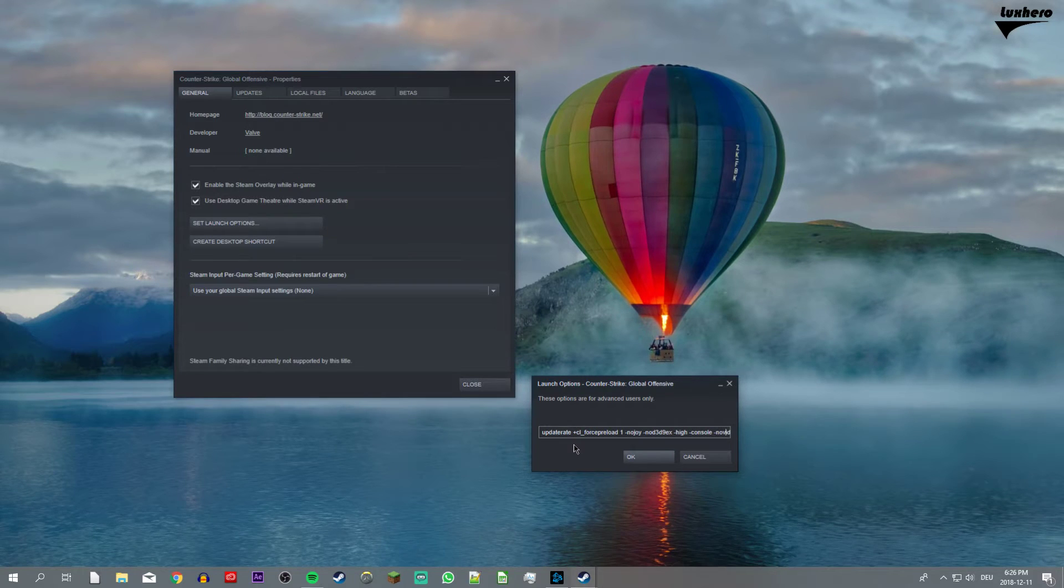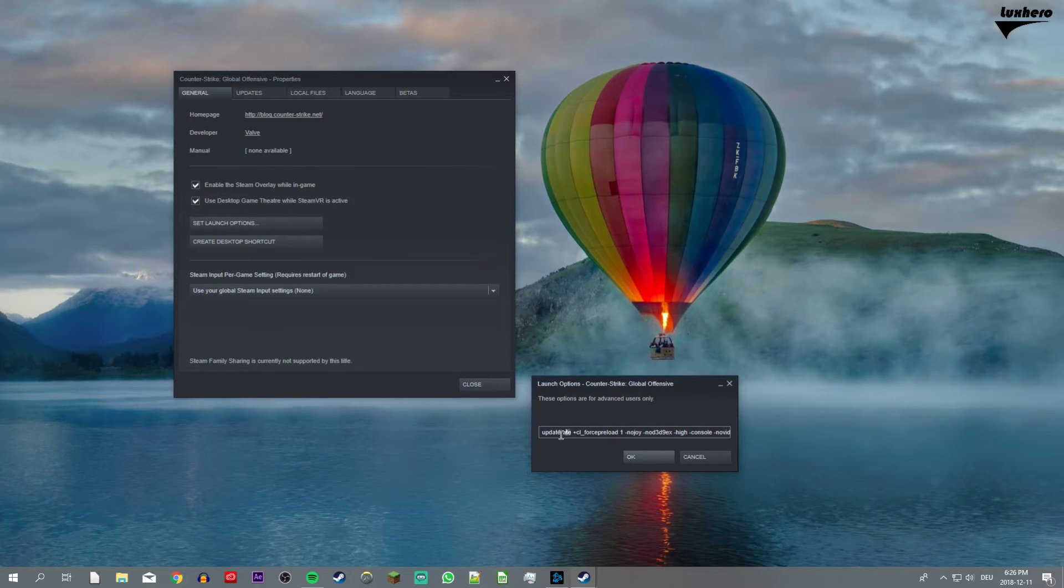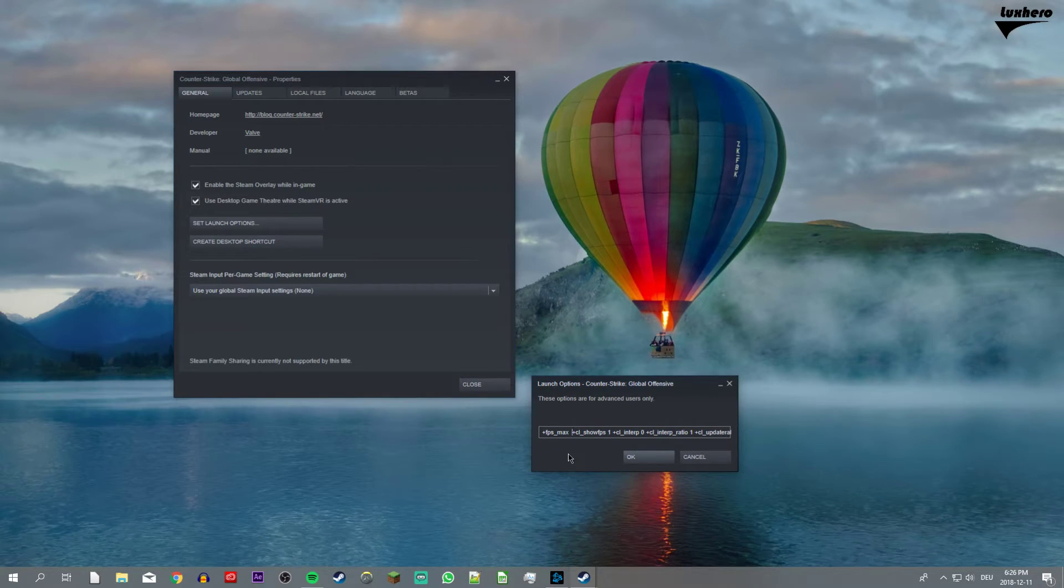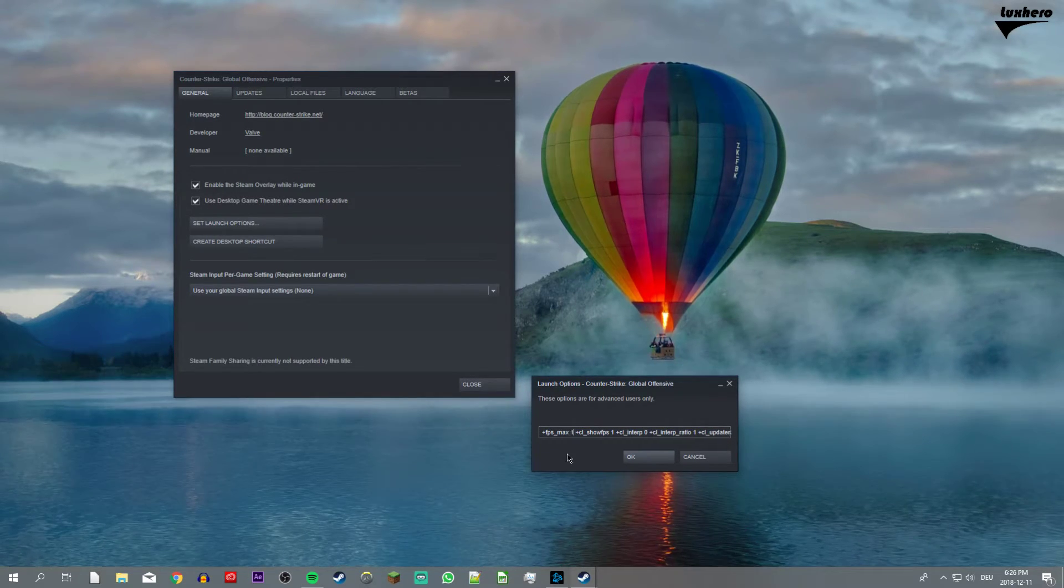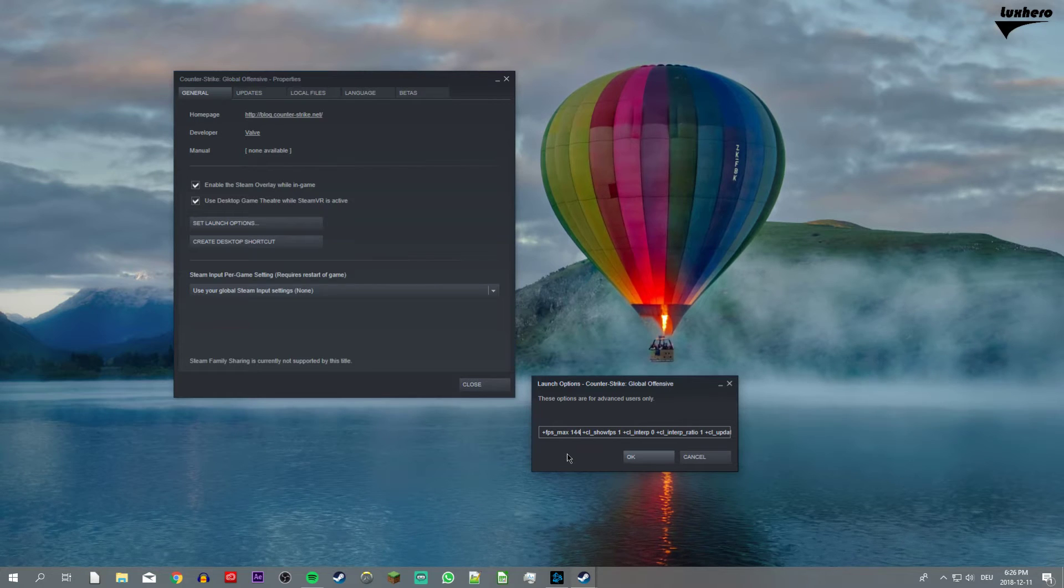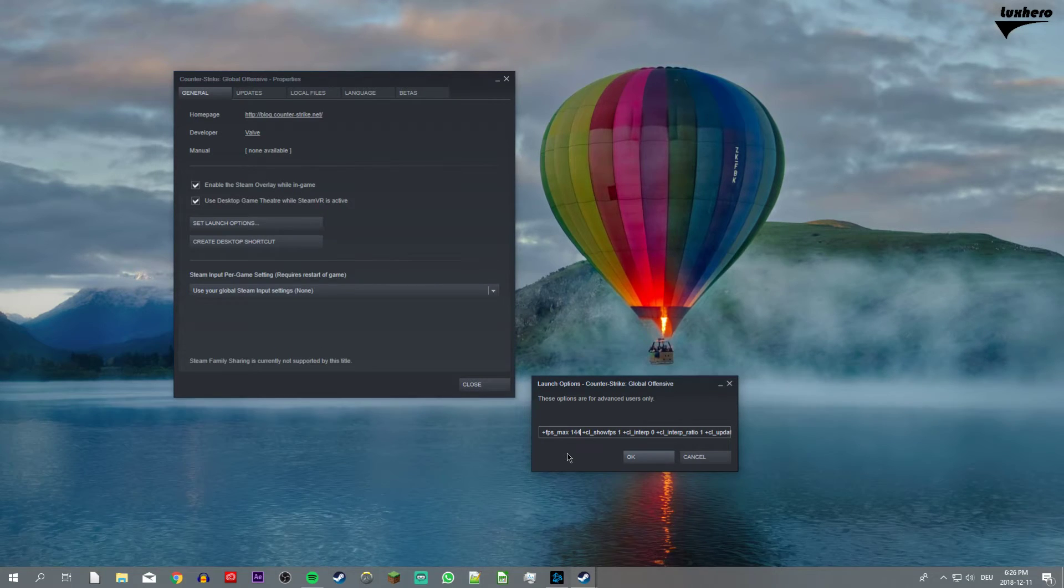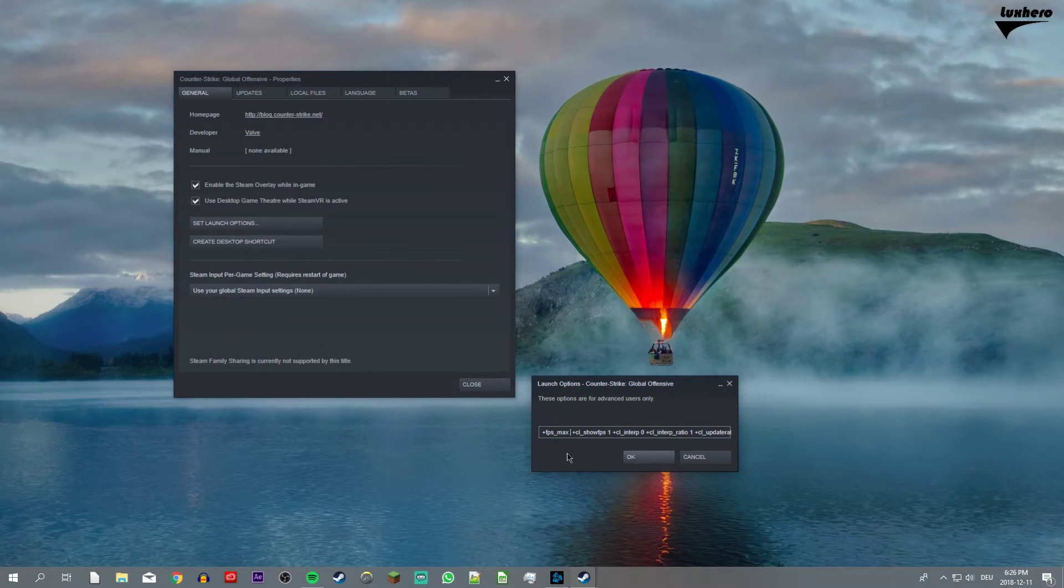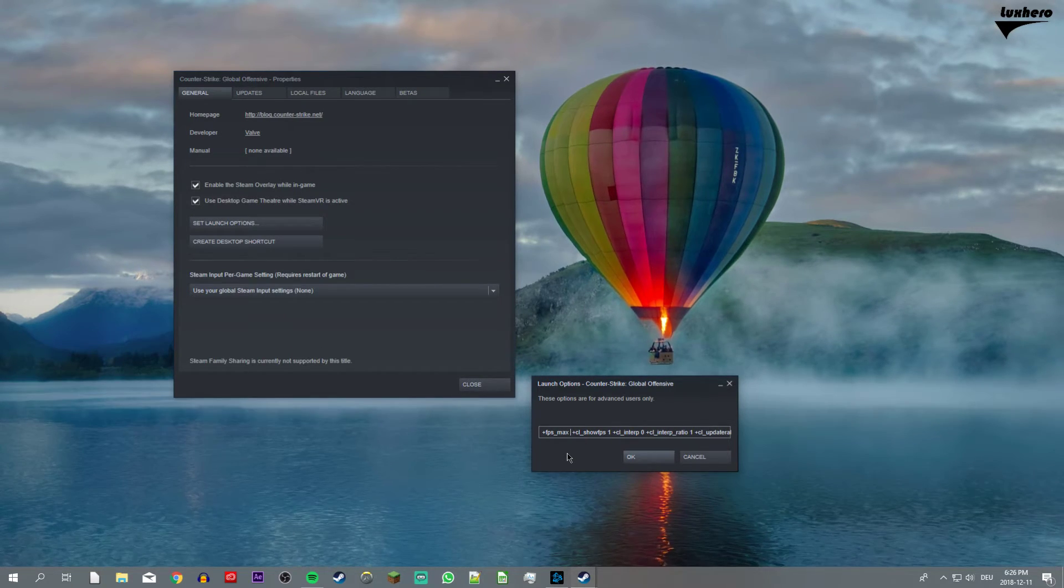If you wish to cap your FPS to a certain amount, then use the same command, but set the number to your preferred FPS. For example, FPS underscore max 144 to cap your FPS at 144.